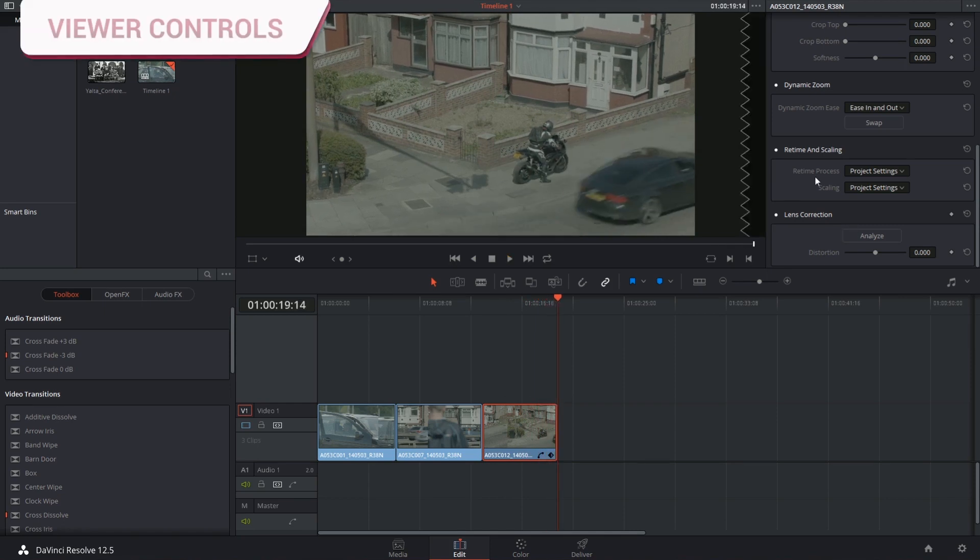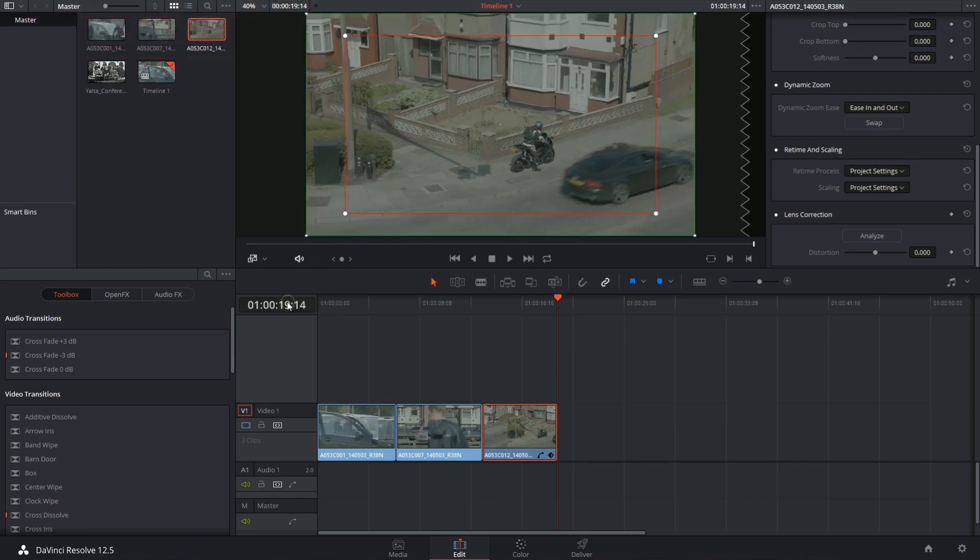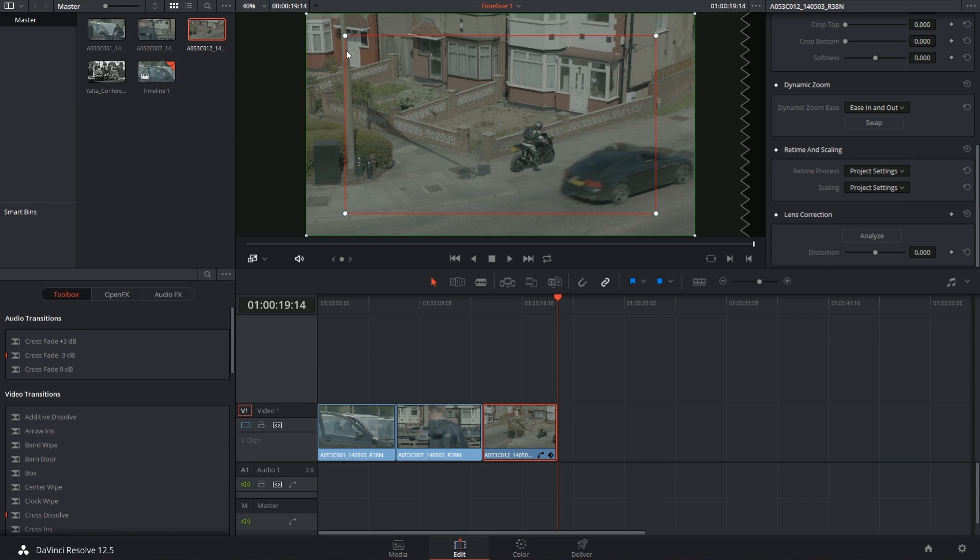You have further controls. If you refer to the bottom left hand corner of your viewer and open up your dynamic zoom controls, now you have these outlines telling you where your zoom begins, that's the green outline, and where it will end, that's the red one.